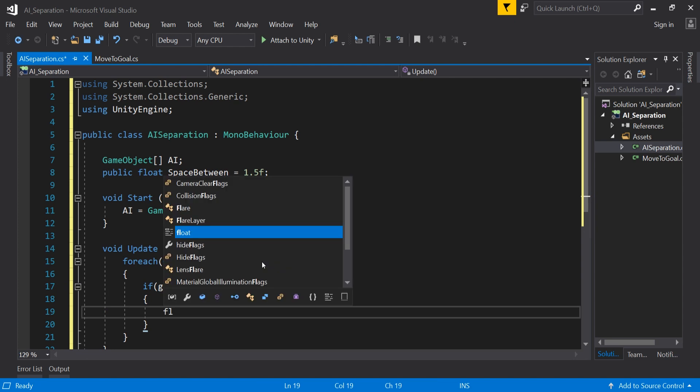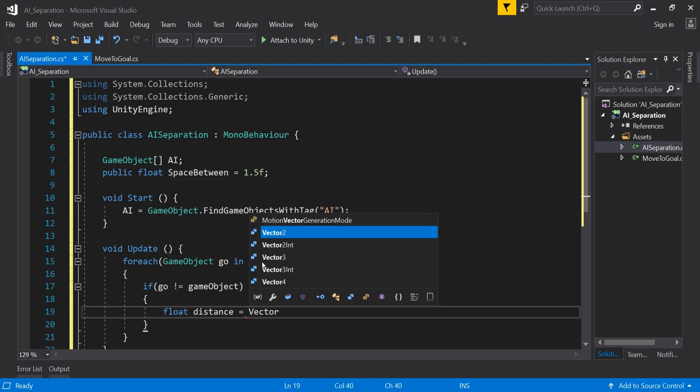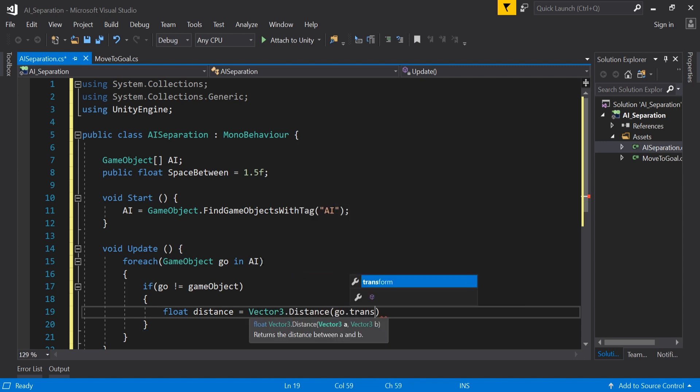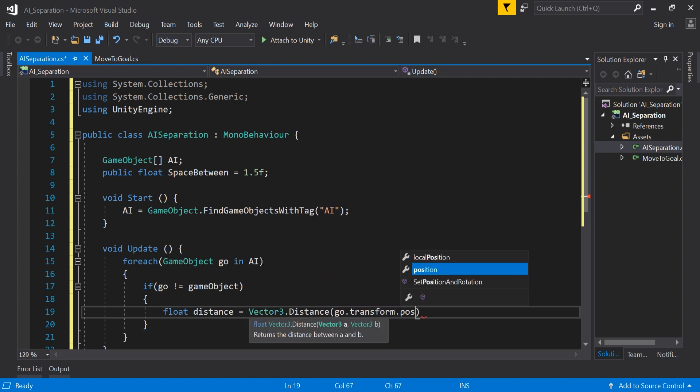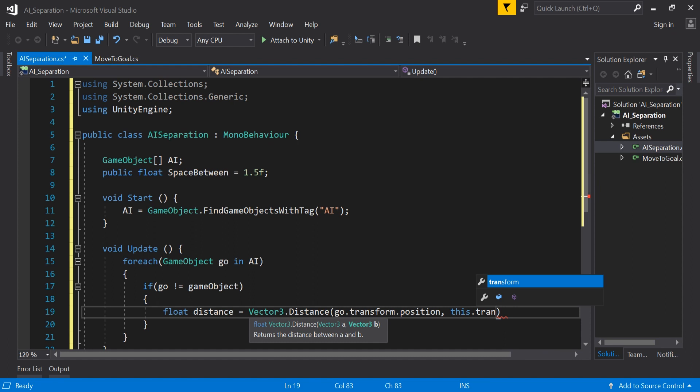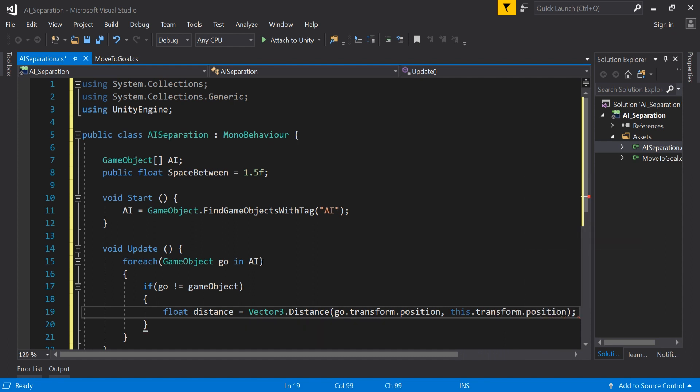We do this because next we want to check the distance between each AI object and we cannot check the distance with itself as this will always be zero and that will cause problems to occur. To calculate the distance it is similar to the previous script float distance equals vector3 dot distance go dot transform dot position comma this dot transform dot position